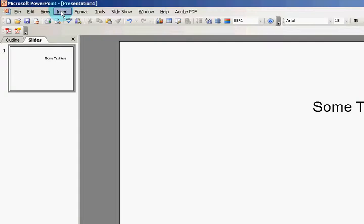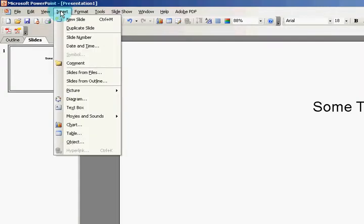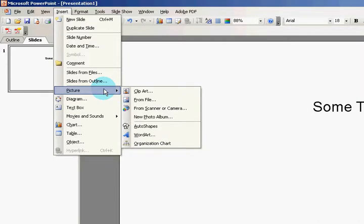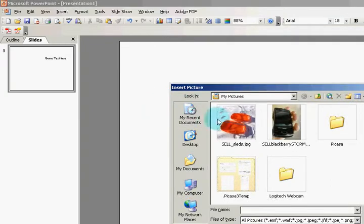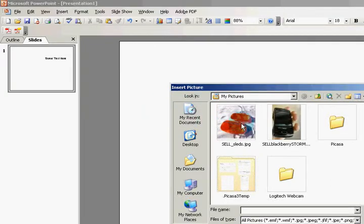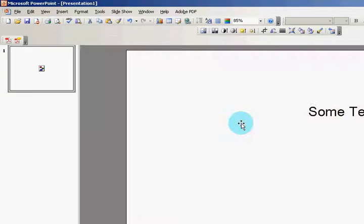You can easily just go up to Insert from the File menu, Picture, and then choose From File. Once you click on that, you can just pick a picture. I'm just going to pick this one.